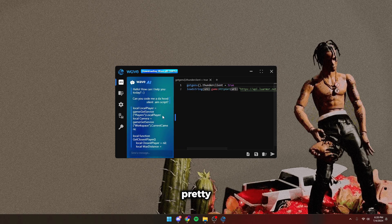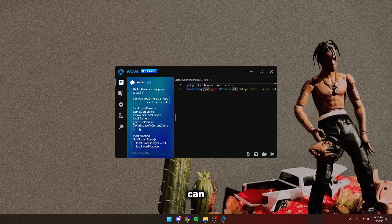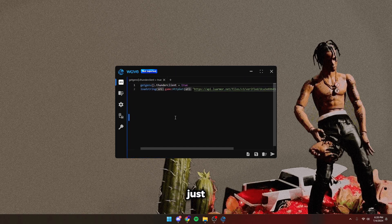Pretty much, this is the Wave AI. You can ask it to code you a script and it will do it. You can ask it coding questions. But I'm just going to close this.